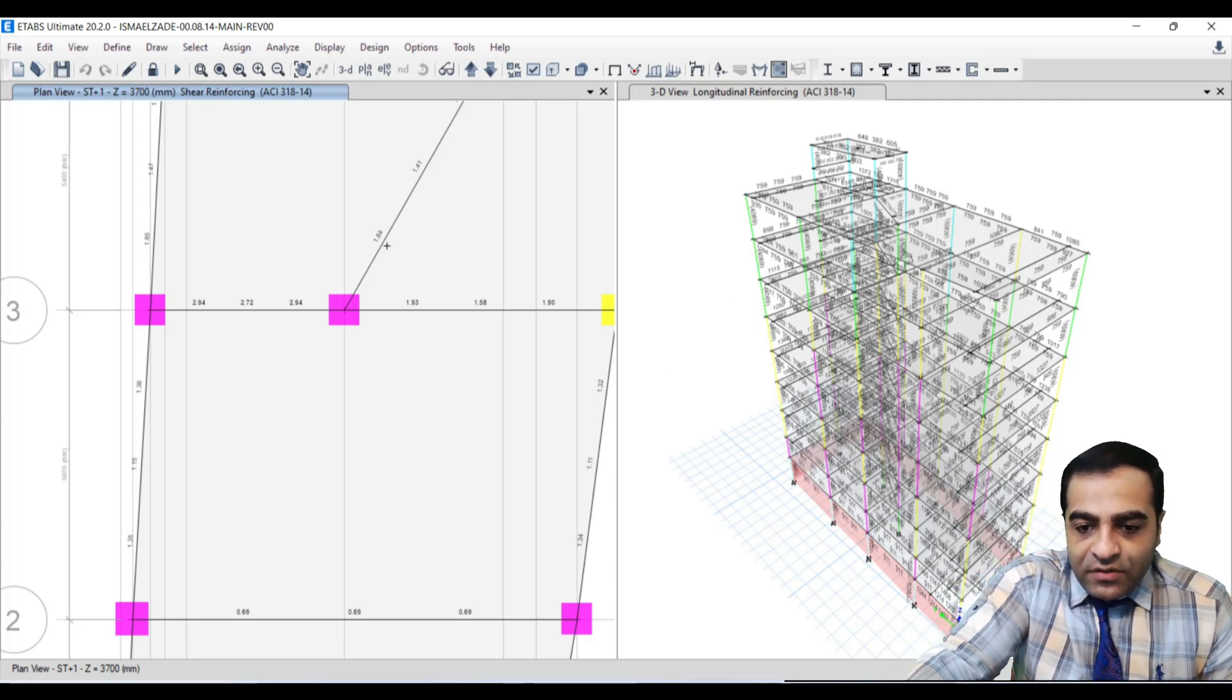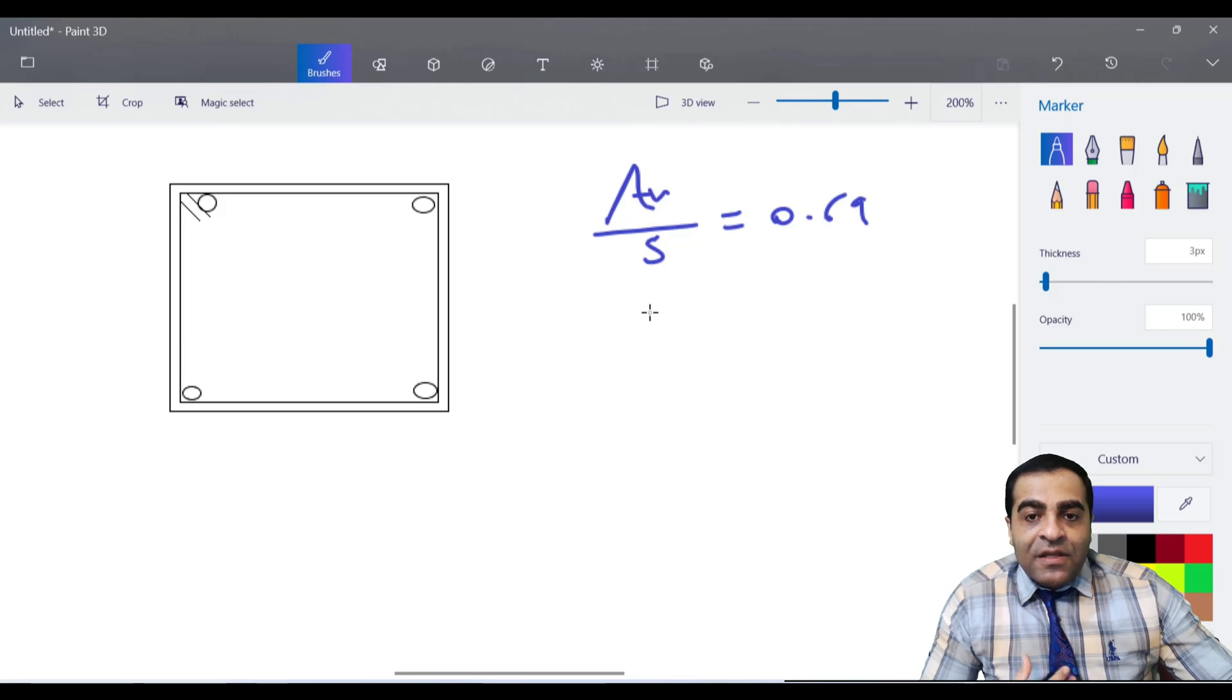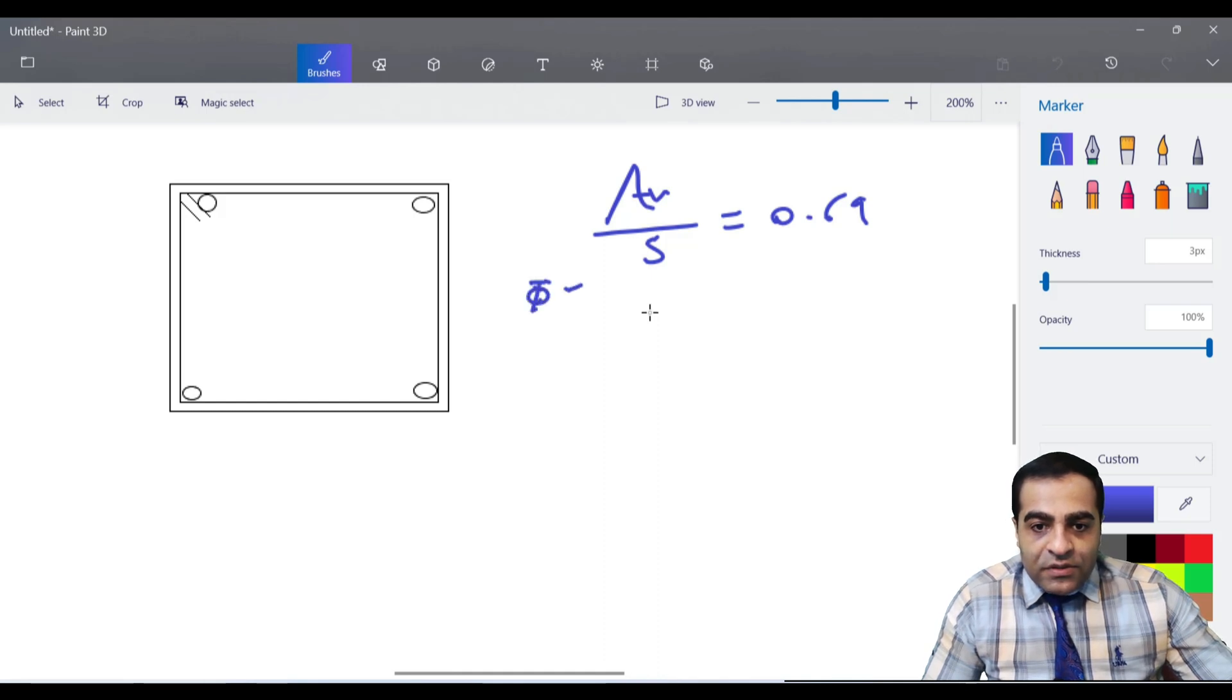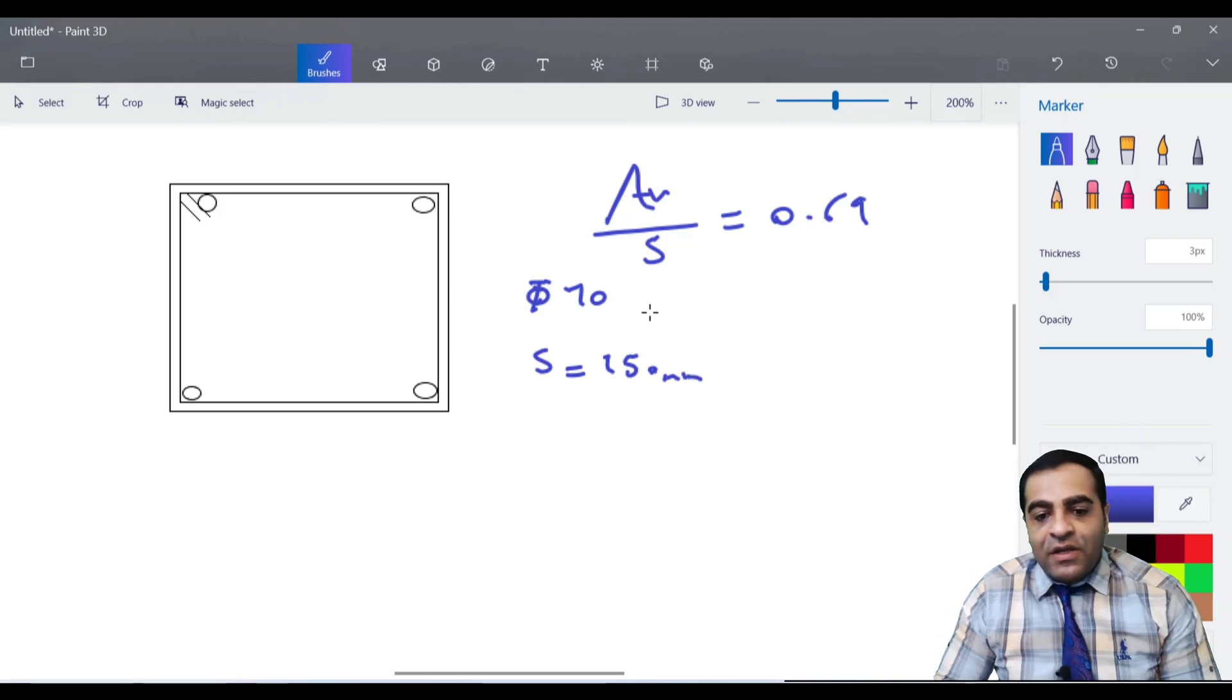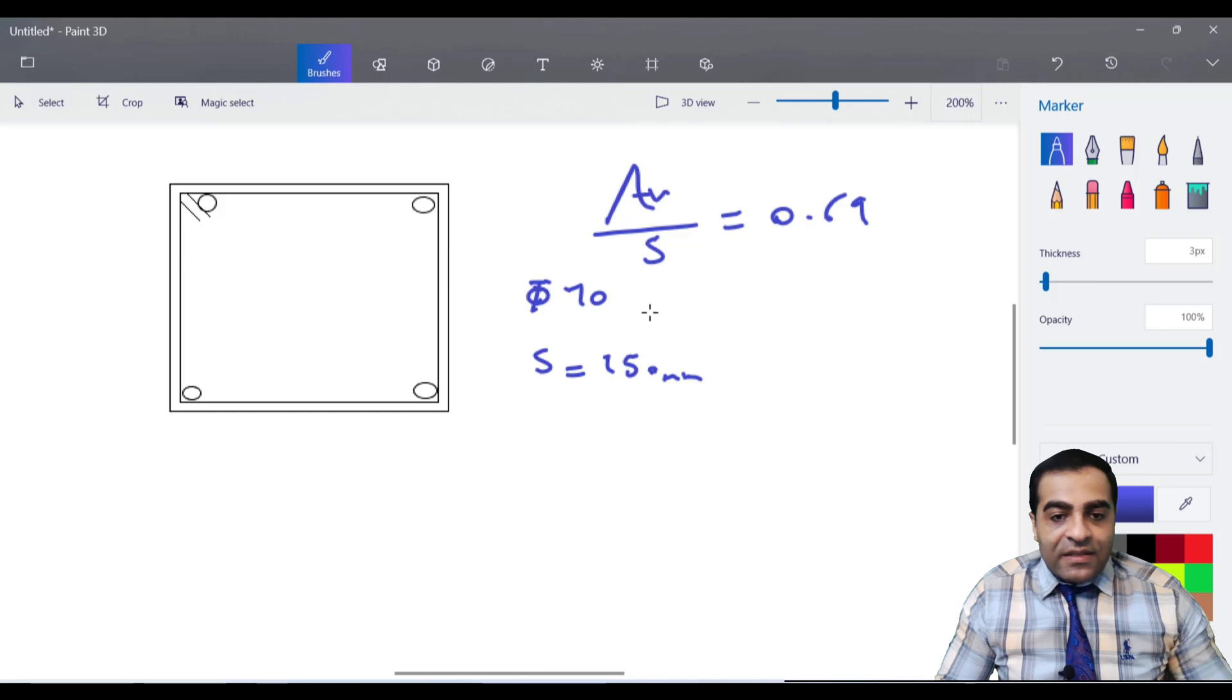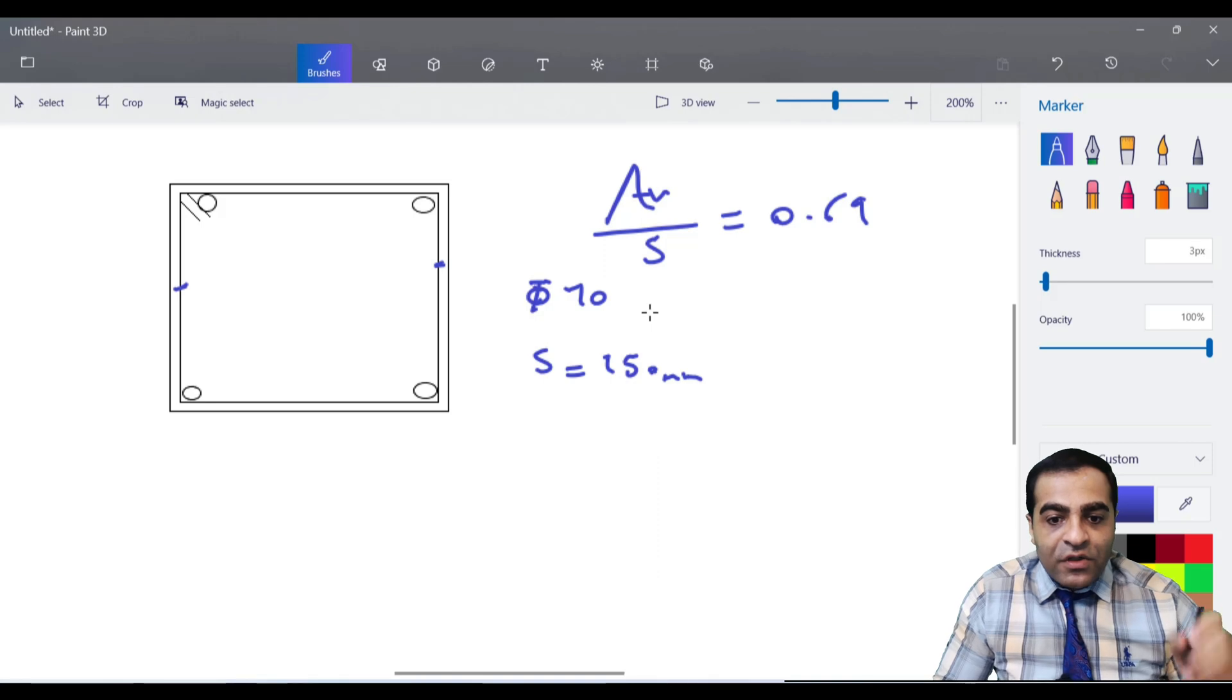Now how am I gonna handle it? At first I have to suppose a diameter for our shear reinforcing. I suppose it phi 10 with the spacing of 150 millimeters. Now let's handle it - I'm gonna calculate that with my calculator.